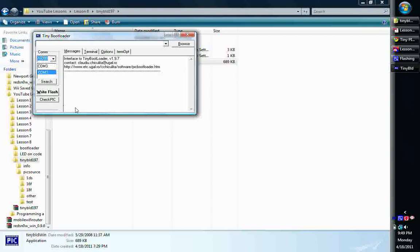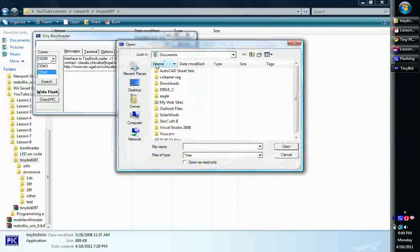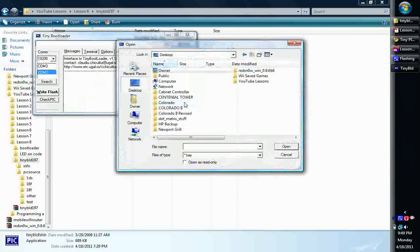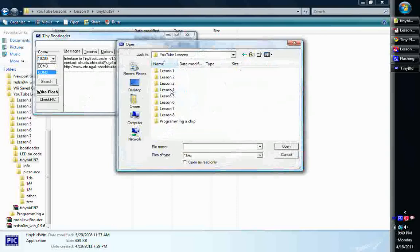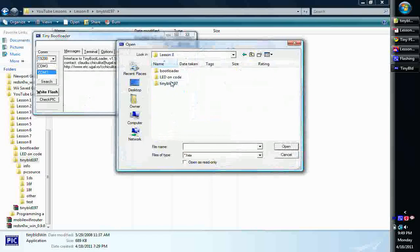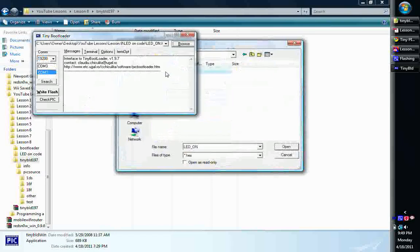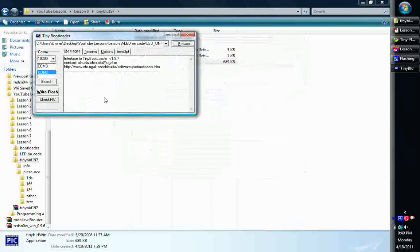You would normally click check pick and make sure that your pick responds to you, make sure that everything's good. But once you do that, then you just click browse, you're going to grab your code, there's the LED on, and there it is. And then all you've got to do is tap write flash, and everything should transmit and everything should be good.